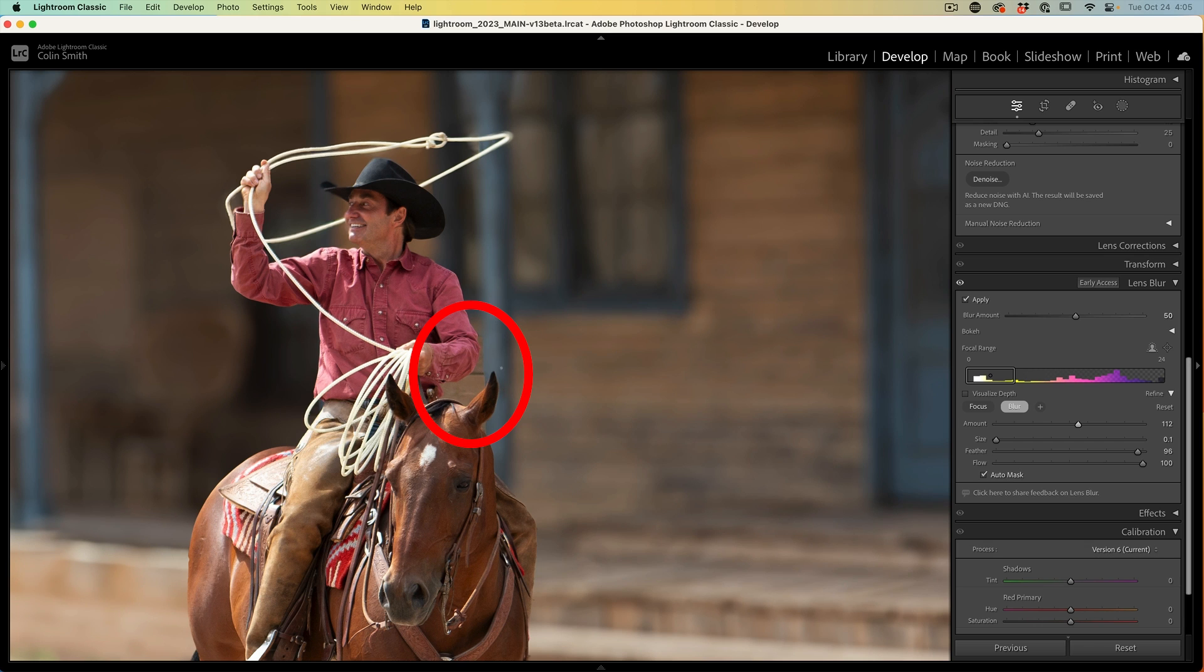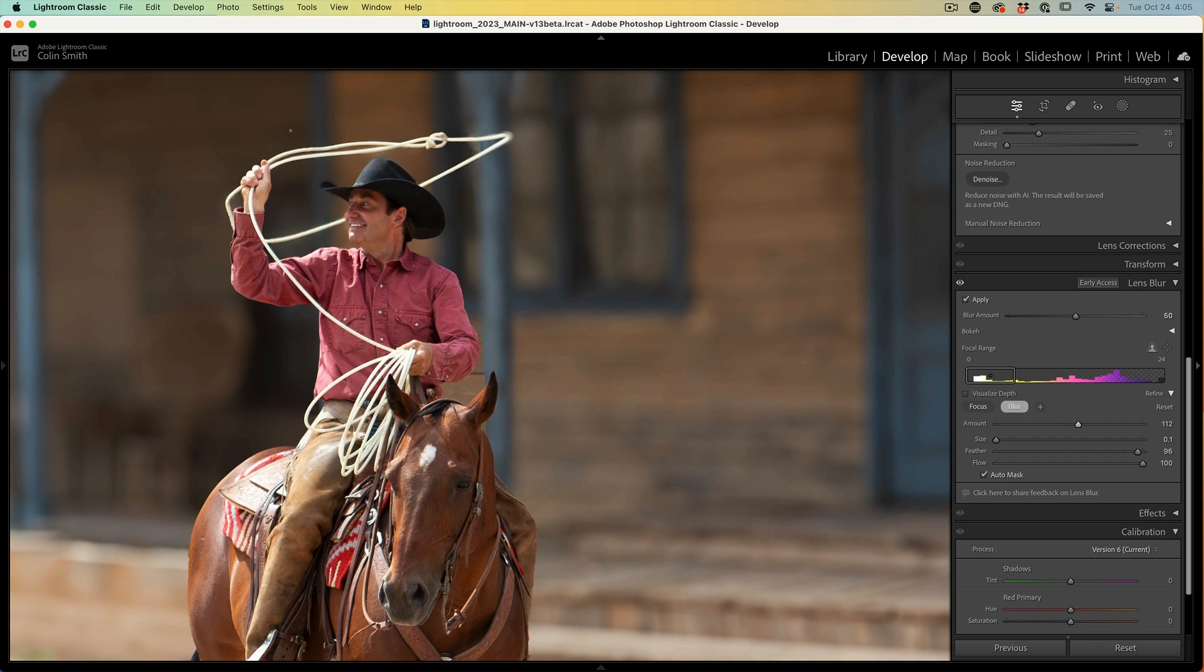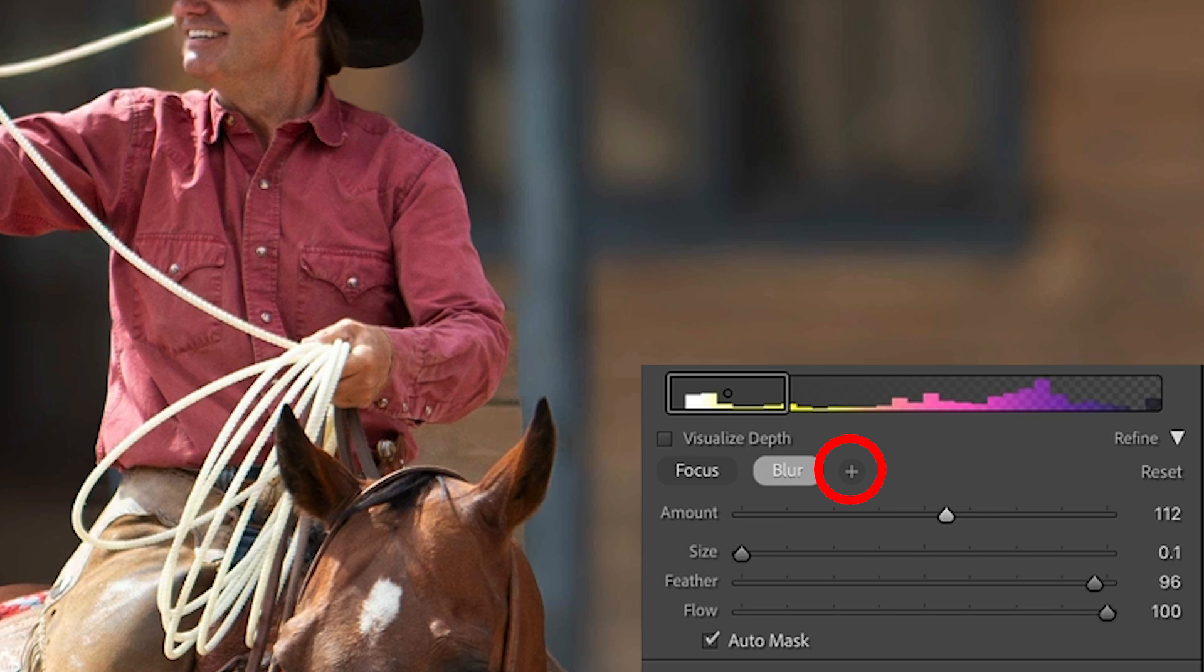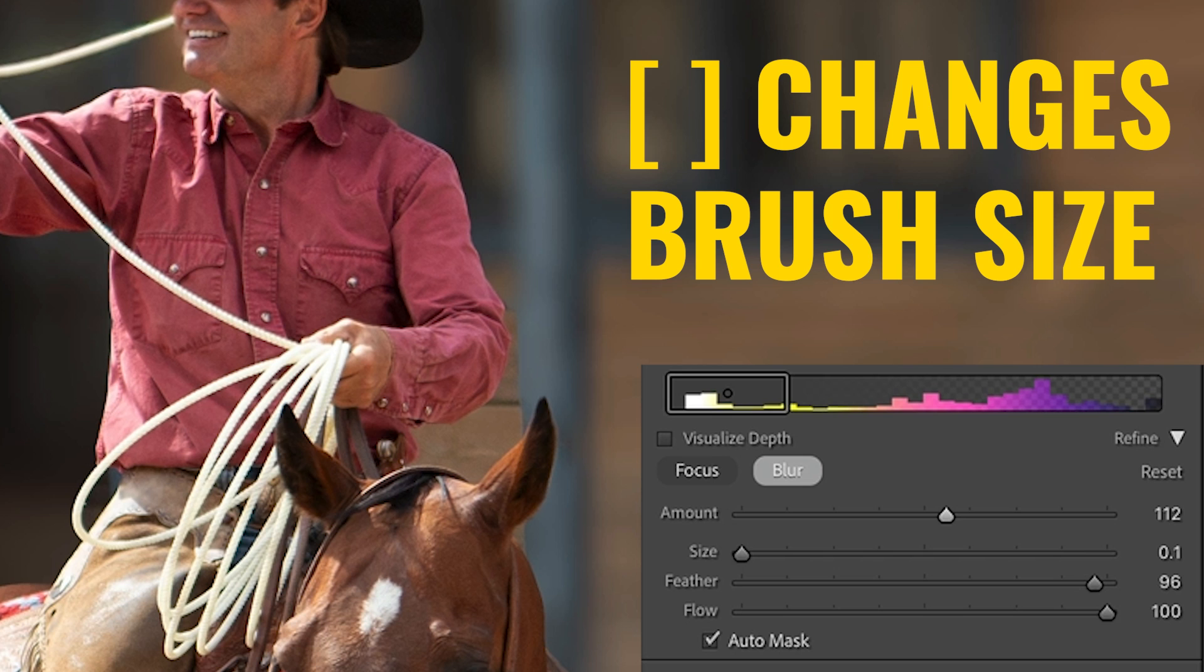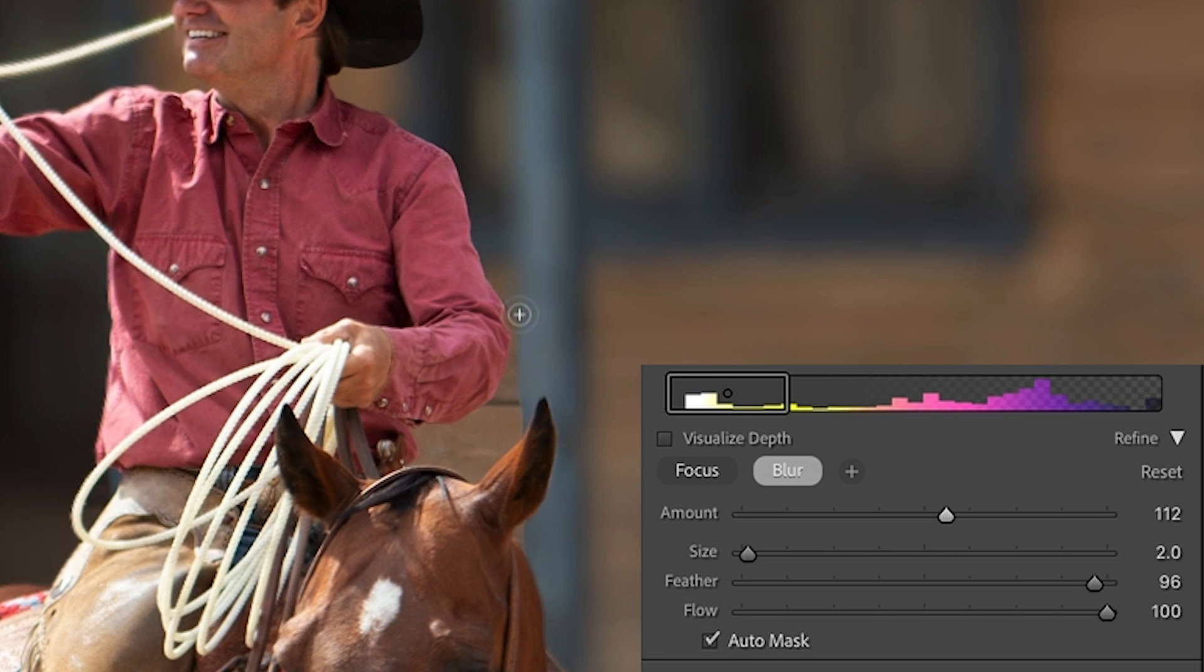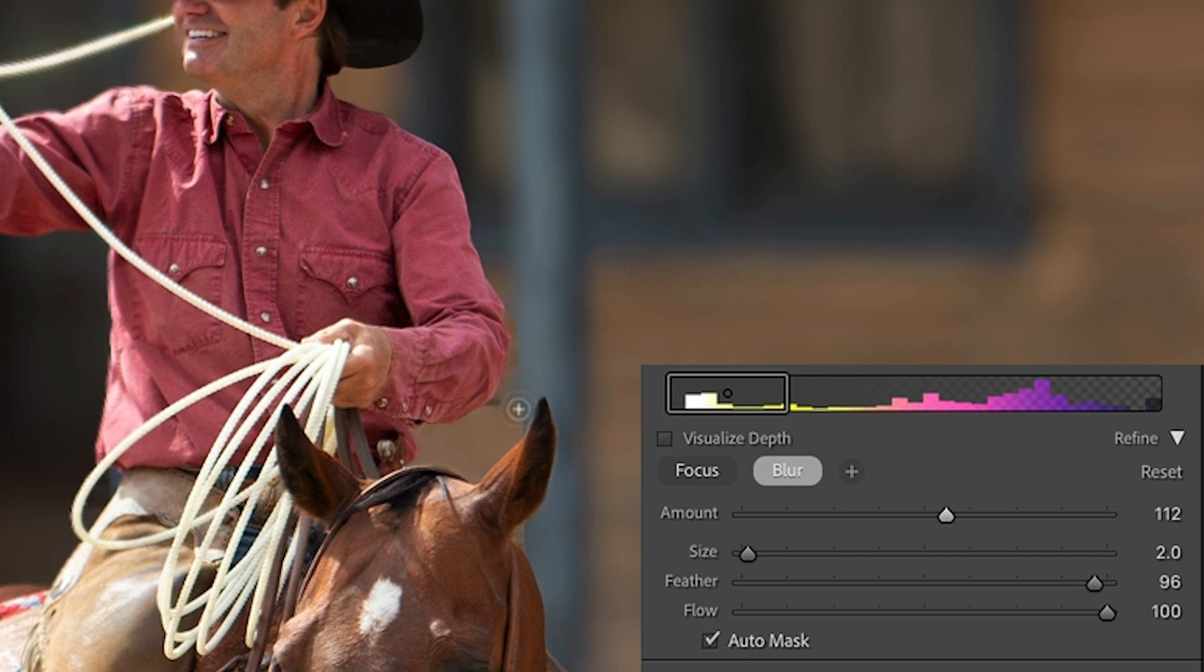Notice this area here. This also needs to be blurred, but it's closer to the camera than the area behind there. So we need a different amount of blur. What we can do is hit the plus. Now when we hit the plus, we can add a new area and apply our own amount of blur to it. So let's just go in here and select that.